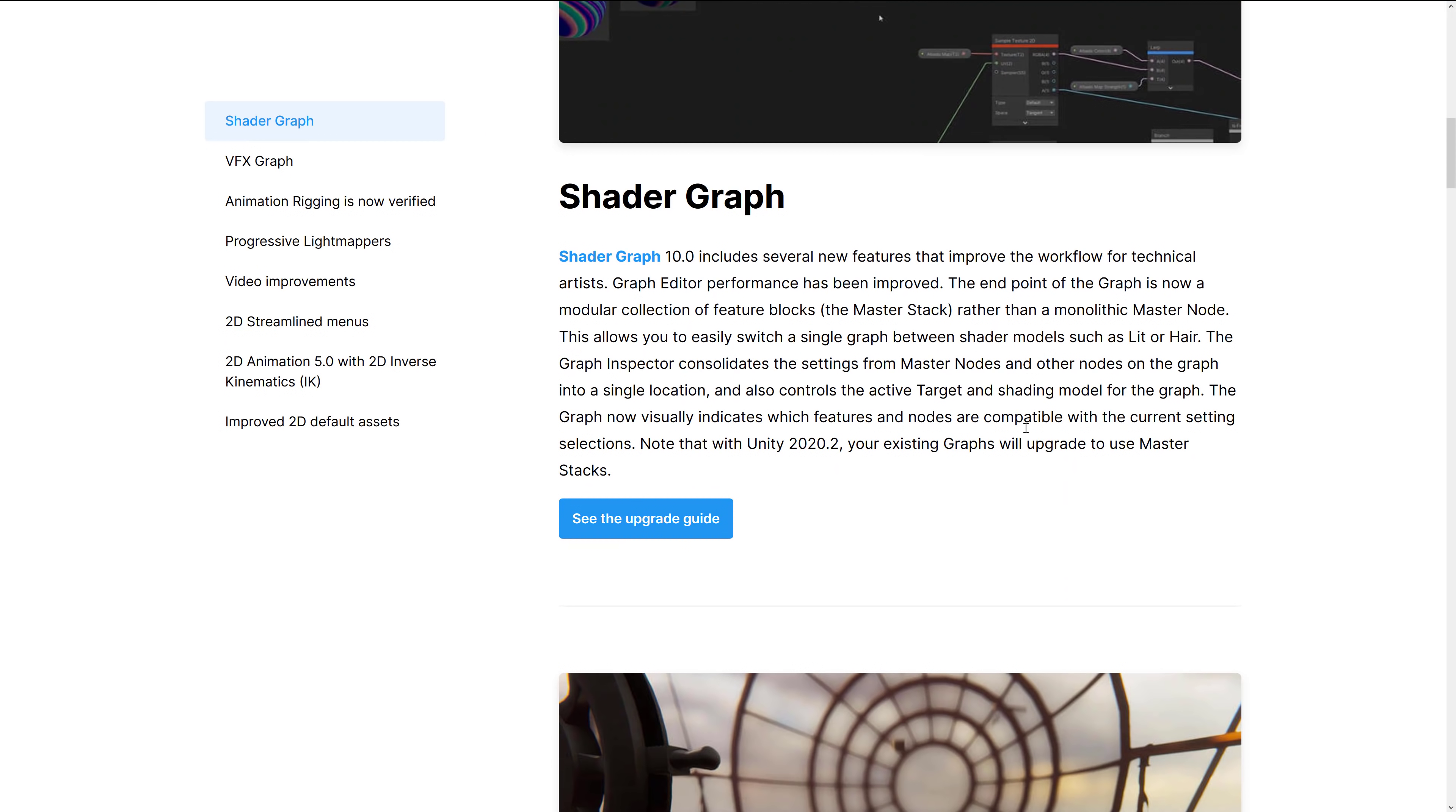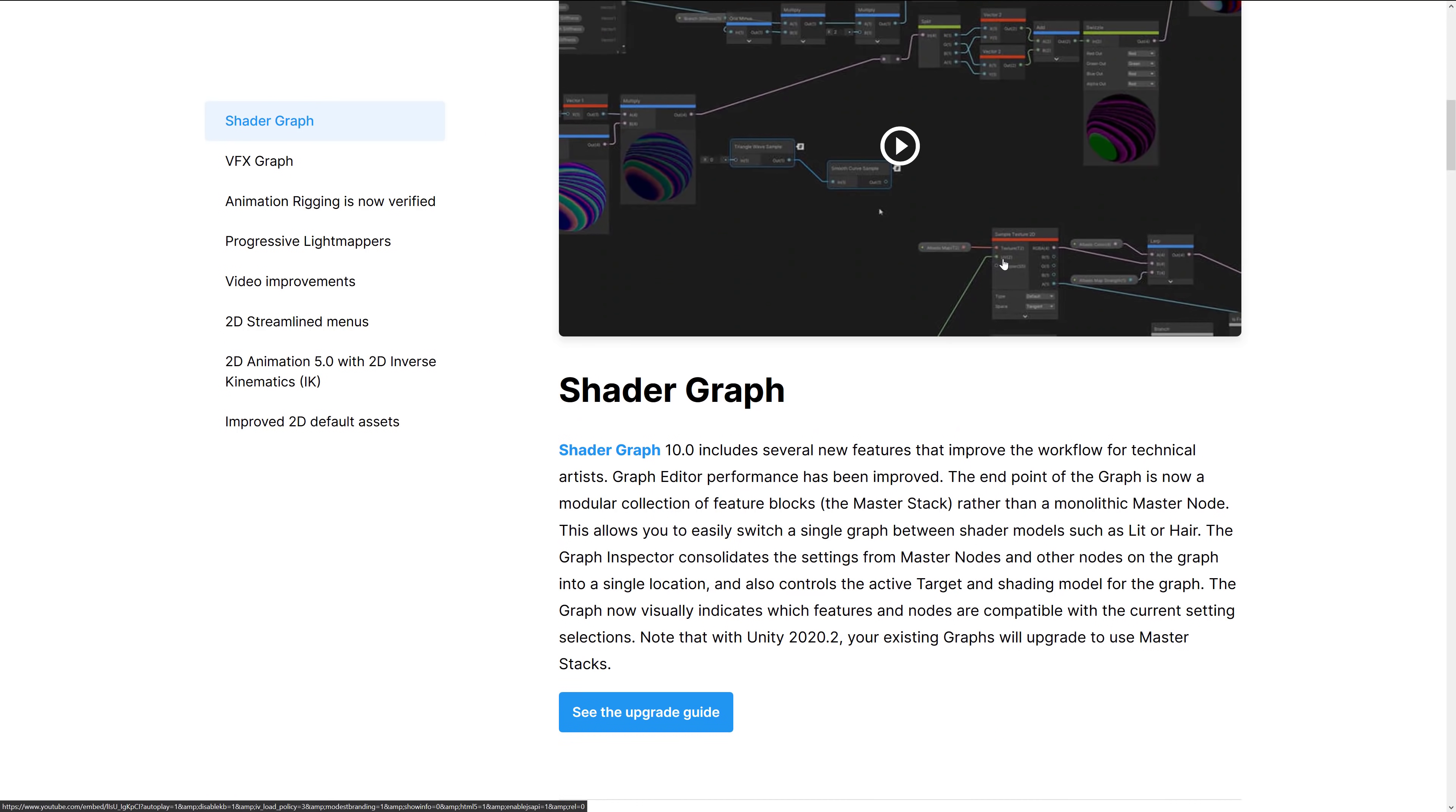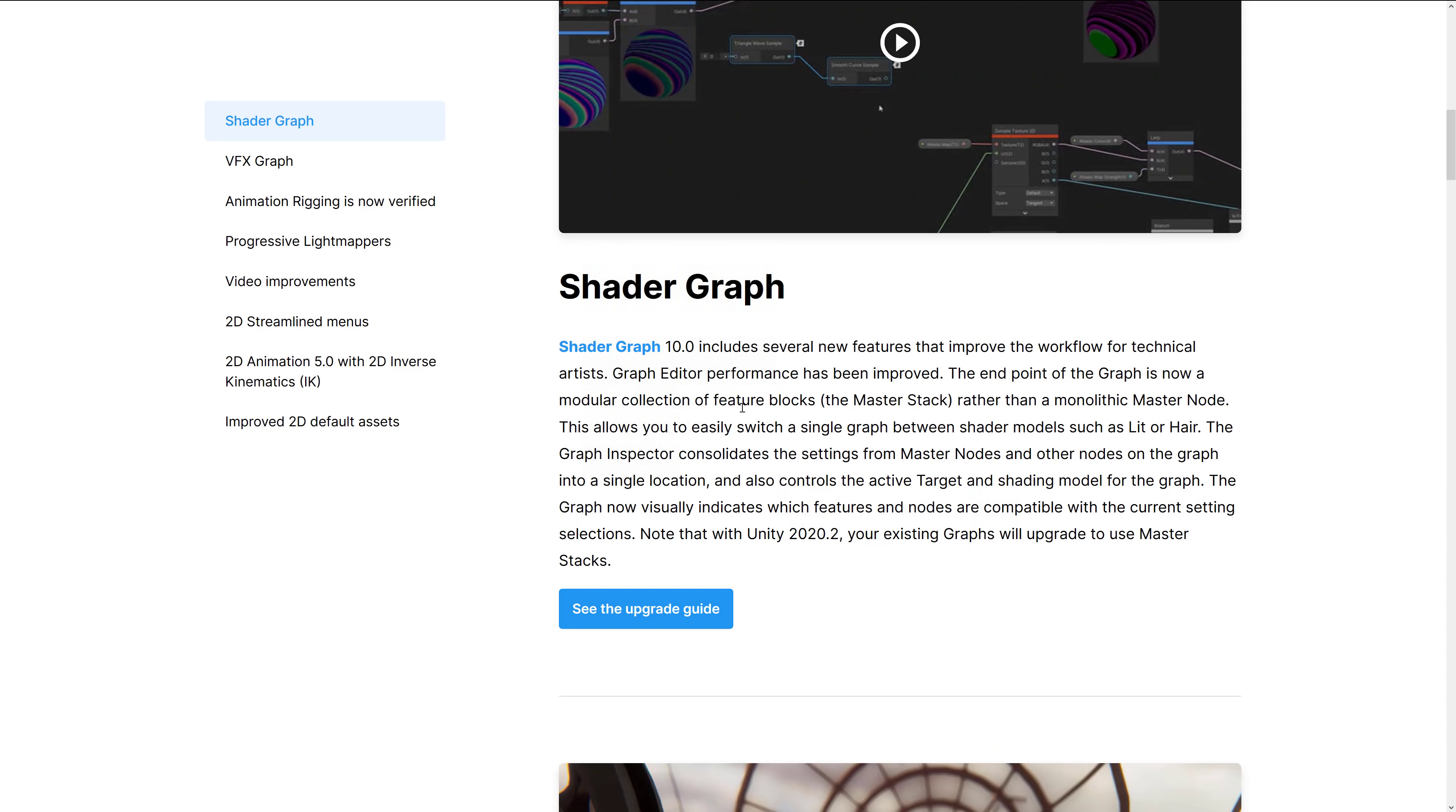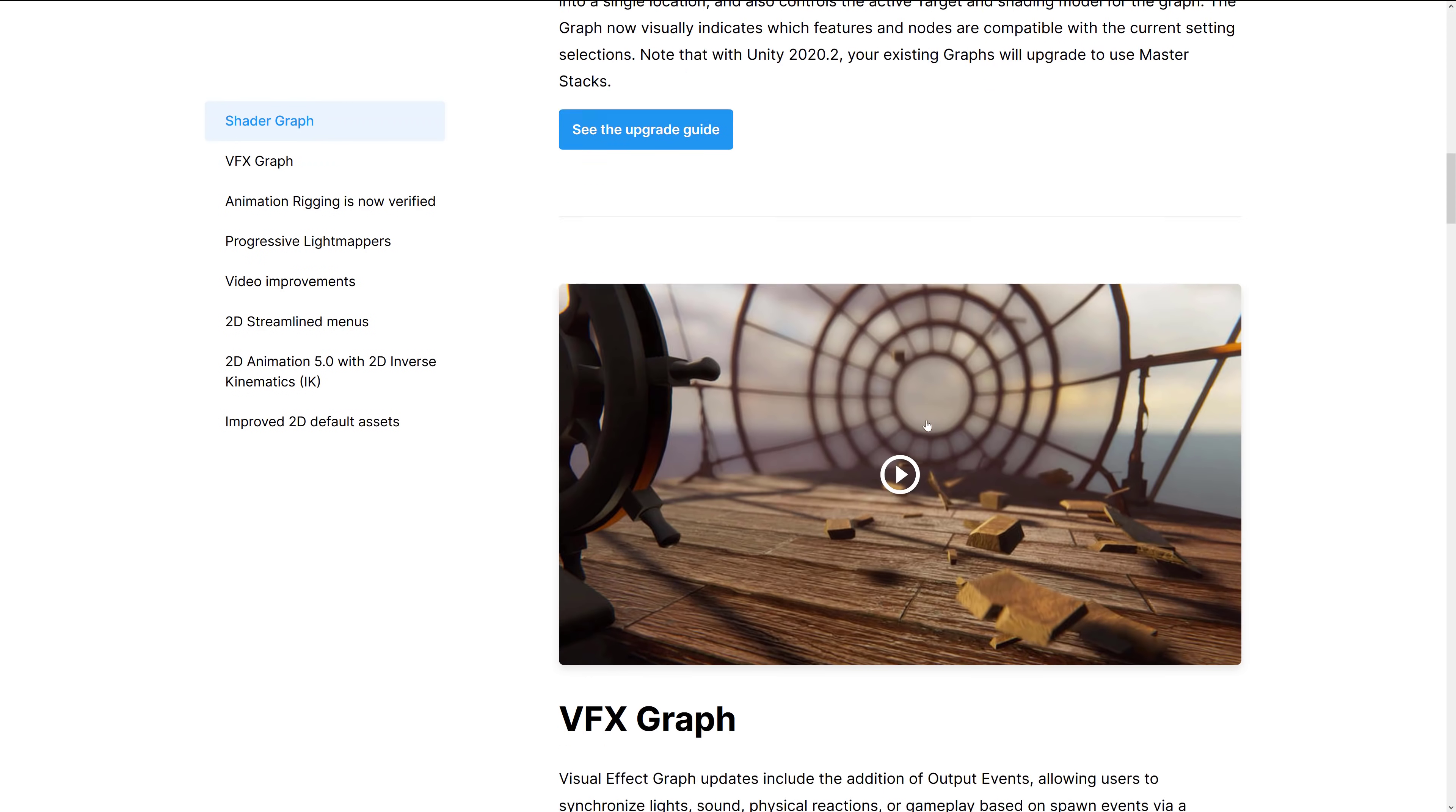Shader graph is the new way of visually creating shaders like so. New features that improve workflow for technical artists. Graph editor performance was improved. End point of the graph is now a modular collection of feature blocks rather than a monolithic master node. Allows you to easily switch a graph between shader models such as lit or hair. Graph inspector consolidates the settings for master node and other nodes on the graph into a single location. Also controls the active target and shading model for the graph. The graph now visually indicates which features and nodes are compatible with the current setting selections. Note that Unity 2020.2, your existing graph will upgrade to use master stacks.